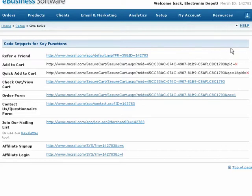Here we can see shopping cart links, which can be customized with individual product IDs, view cart and order form links, contact form and mailing list links, as well as affiliate program login and sign-up links.